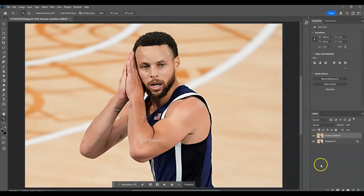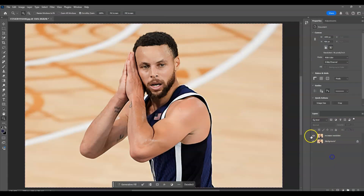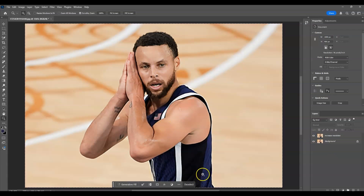For the output, I'm going to set this one to Current Layer, then hit okay so that it will be applied on the 'increase resolution' layer. And there you have it — let me show you the before and after. This one is the before, and this one is the after. And that is how to increase image resolution using the AI tool in Photoshop.